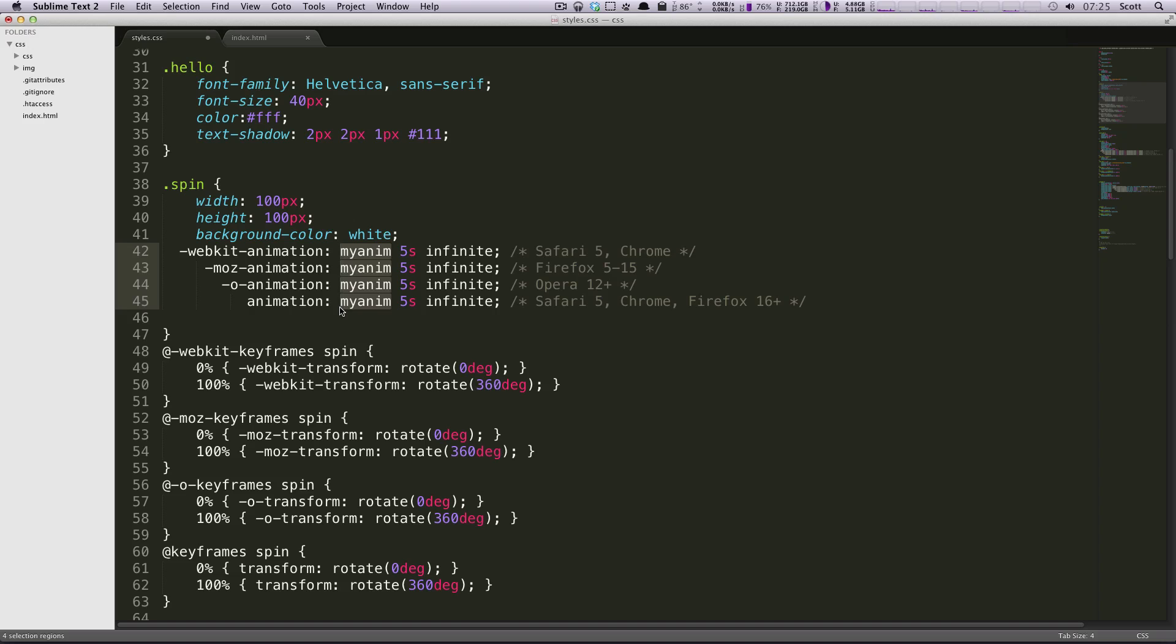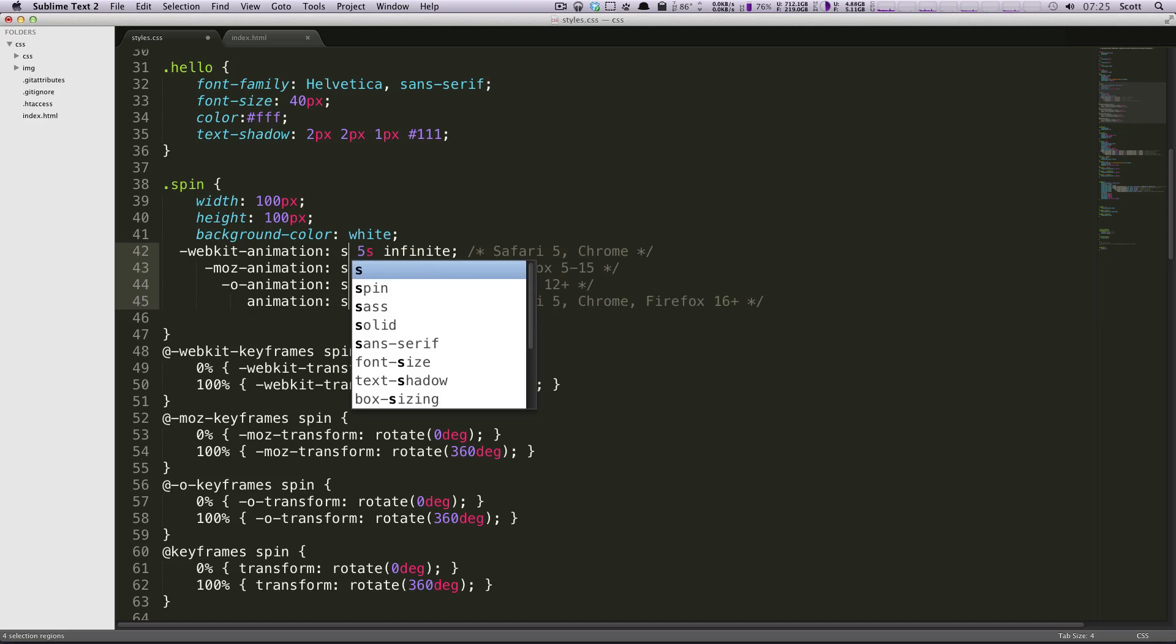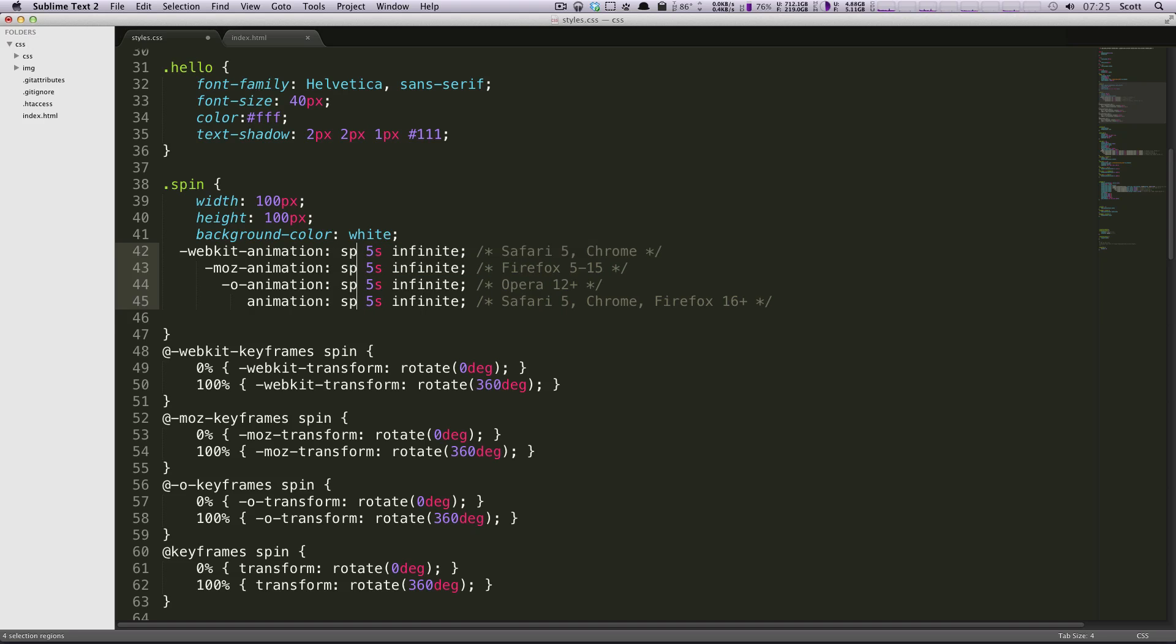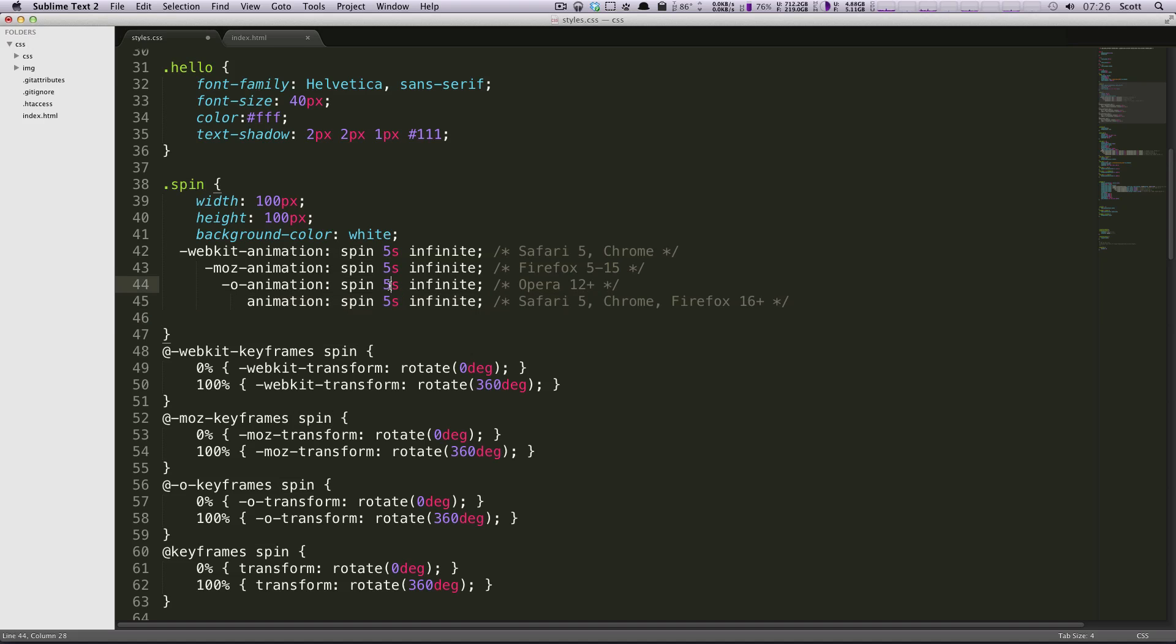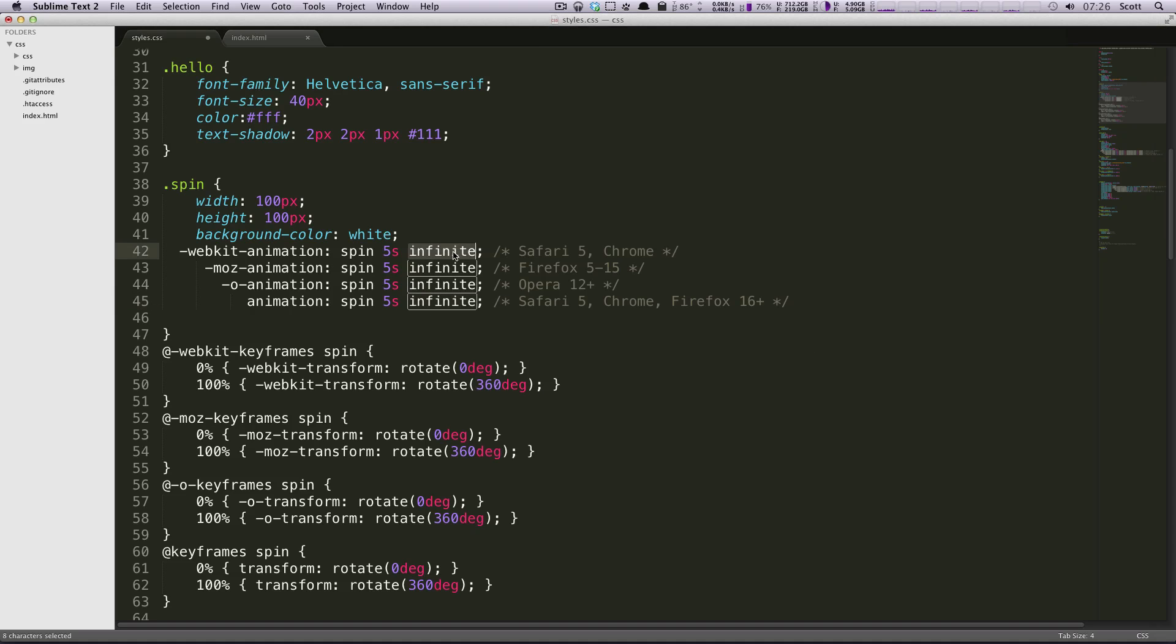So for here, this is the name of our animation, like we had called it before. You can call it anything, spin. And we're going to say it's going to take five seconds to spin 360 degrees, and it's going to do that infinitely. Now, keep in mind that this property can be set to a specific number. If you say two, it's going to go through twice and then stop.